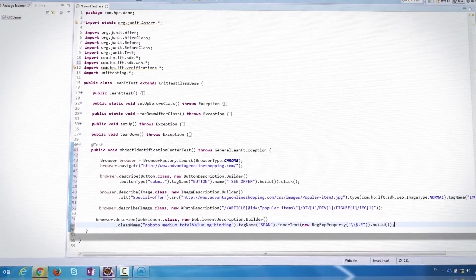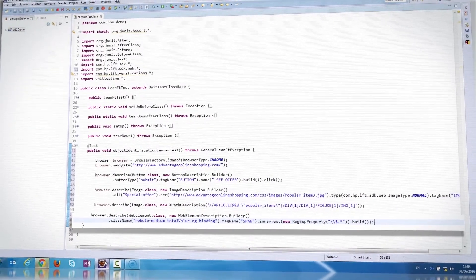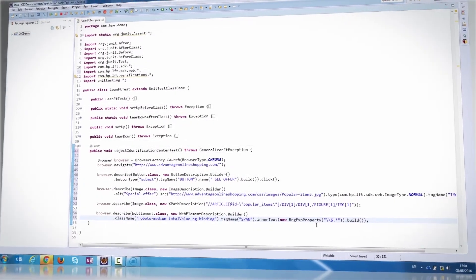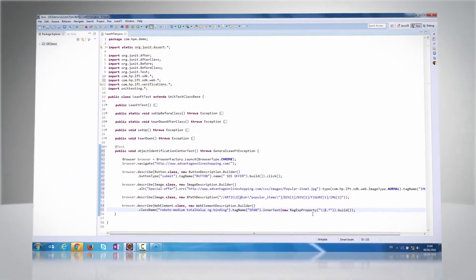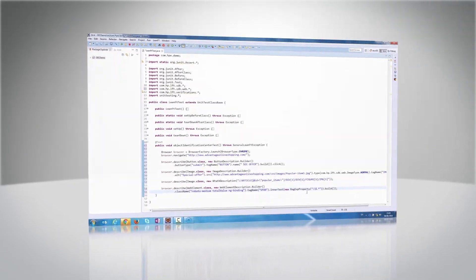Using the Object Identification Center, it is also possible to add objects to application models. More on this in the LeanFT Application Models movie.